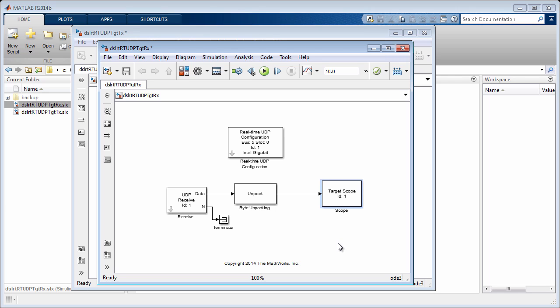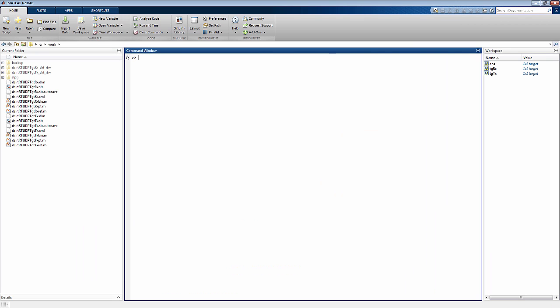Both models are built and downloaded to the respective target computers. We start both the applications. The received signal can now be seen on the target RX screen.